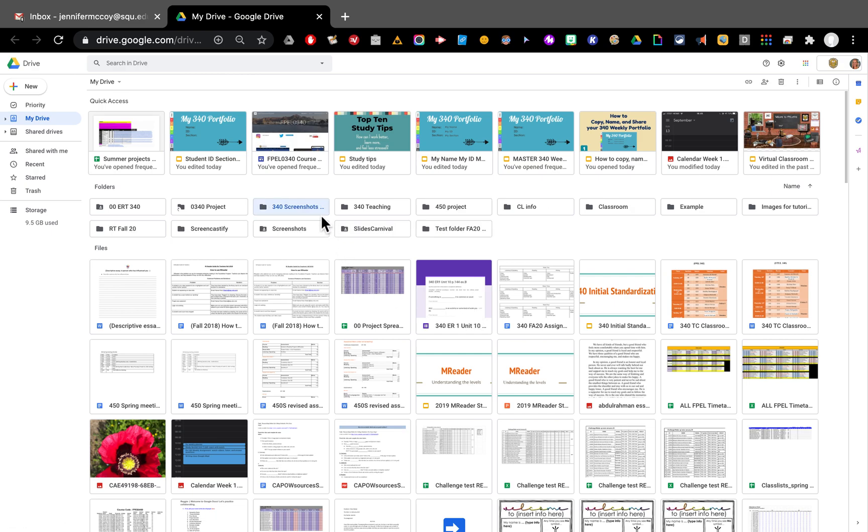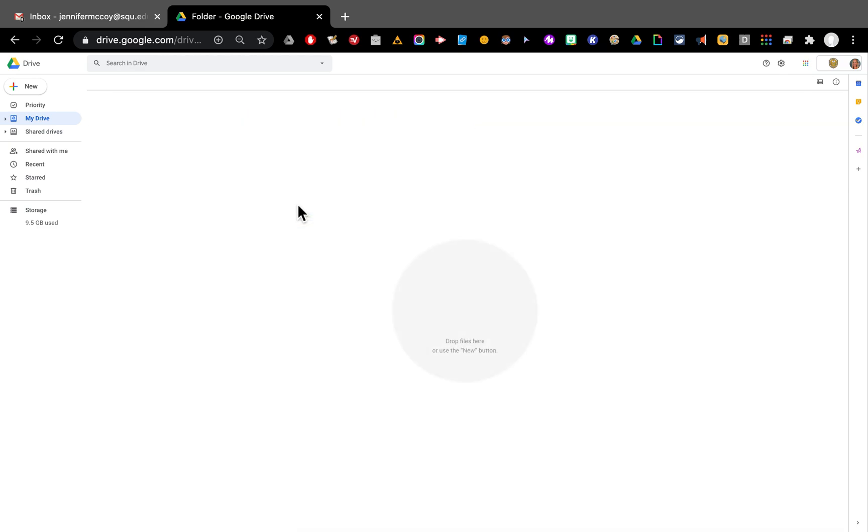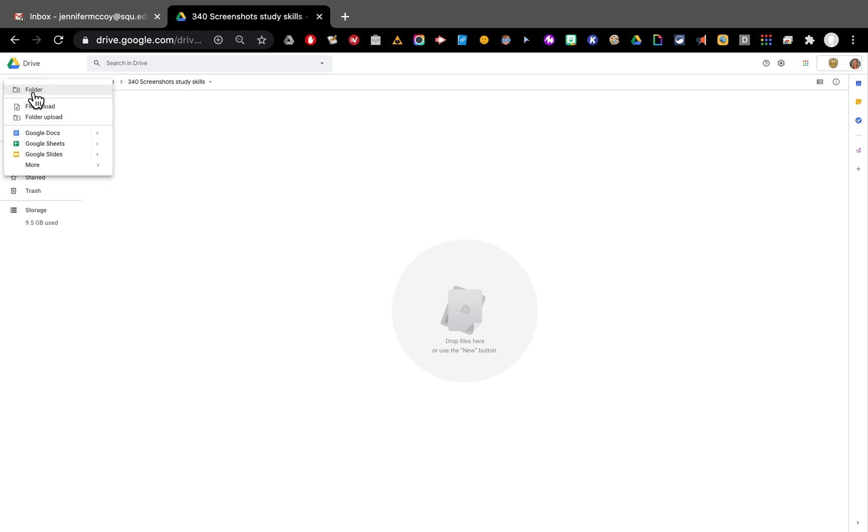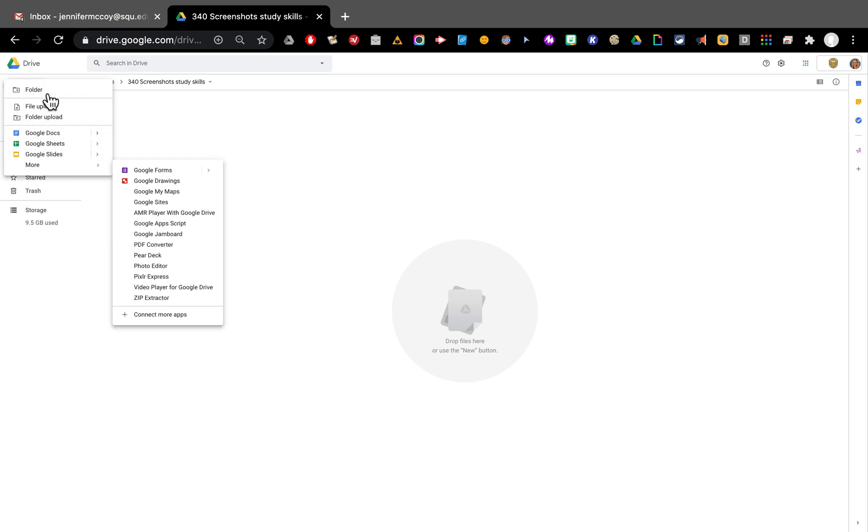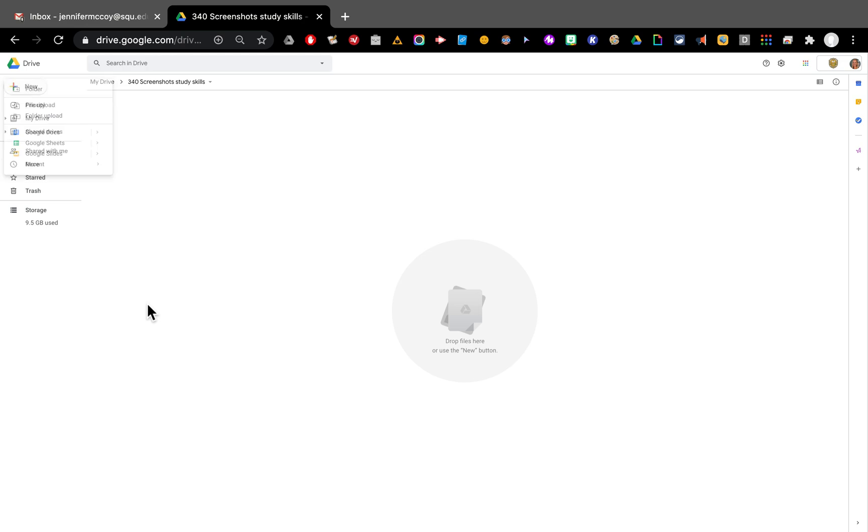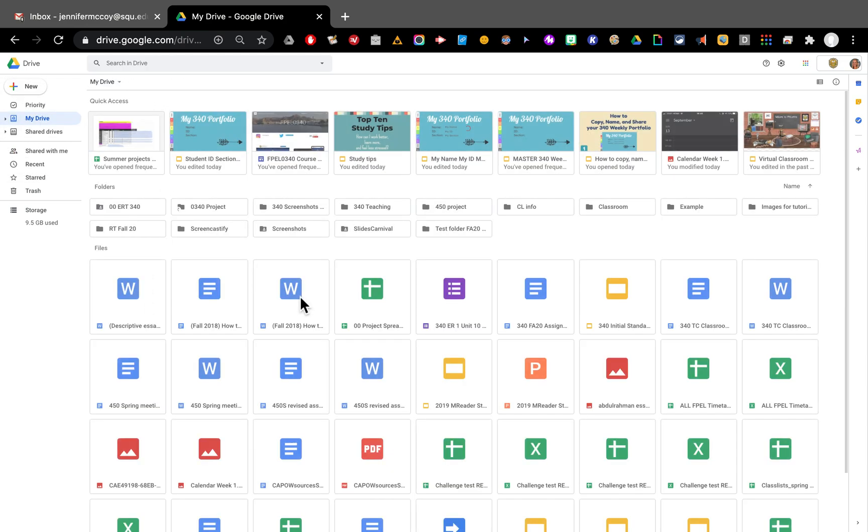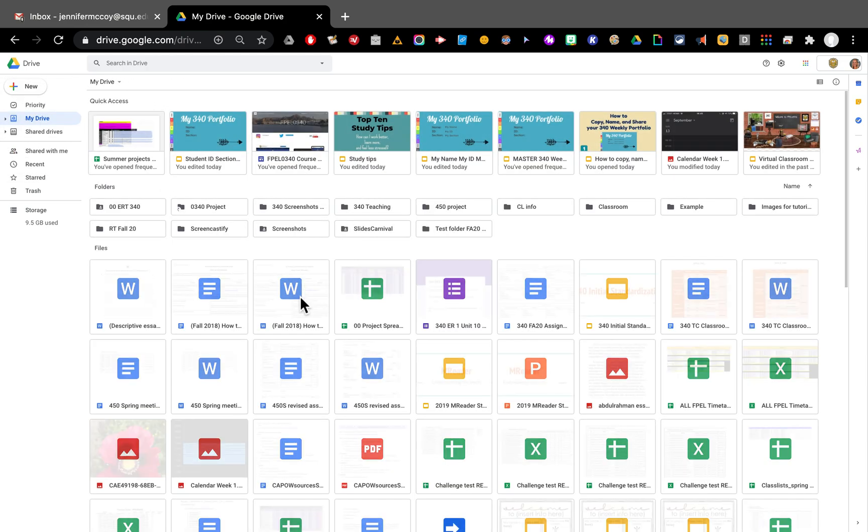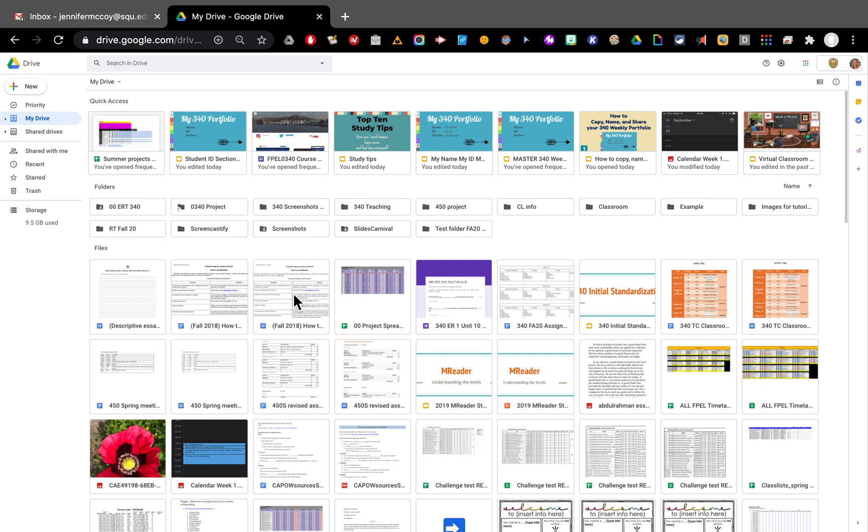And now I have this new folder you can see right here. If I click it and go inside of it, you can see there's nothing in here. I can make new things in here. I can click the plus button to add new documents or I can just go back out to my drive and I can find things I already have and move them there. So let's do that.